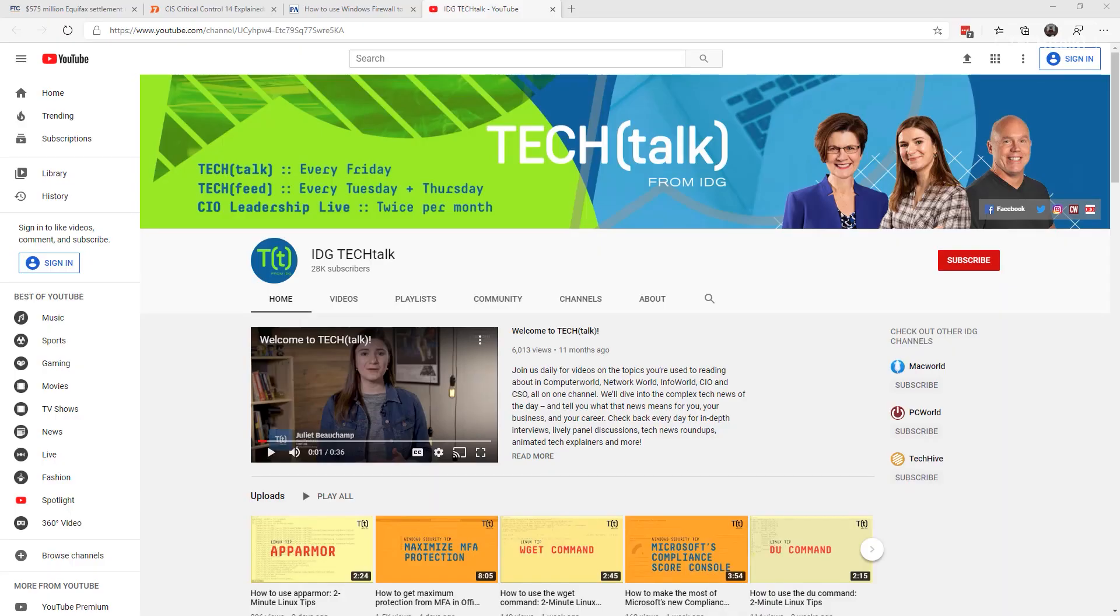And as we start 2020, don't forget to sign up for tech talk from IDG, with lots of tips on Windows and Linux, and all sorts of news for the tech of the day. Again, this is Susan Bradley for CSO Online. Thank you again.